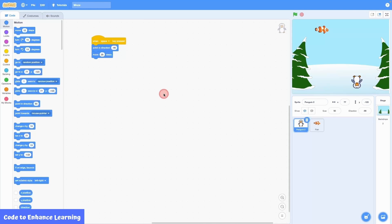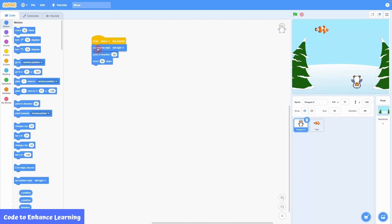As you can see, the penguin moved to the left, but it tilted upside down. To avoid this, I will bring the set rotation style block with rotation style as left to right and place it next to the event. Now I test the code again by clicking the event.